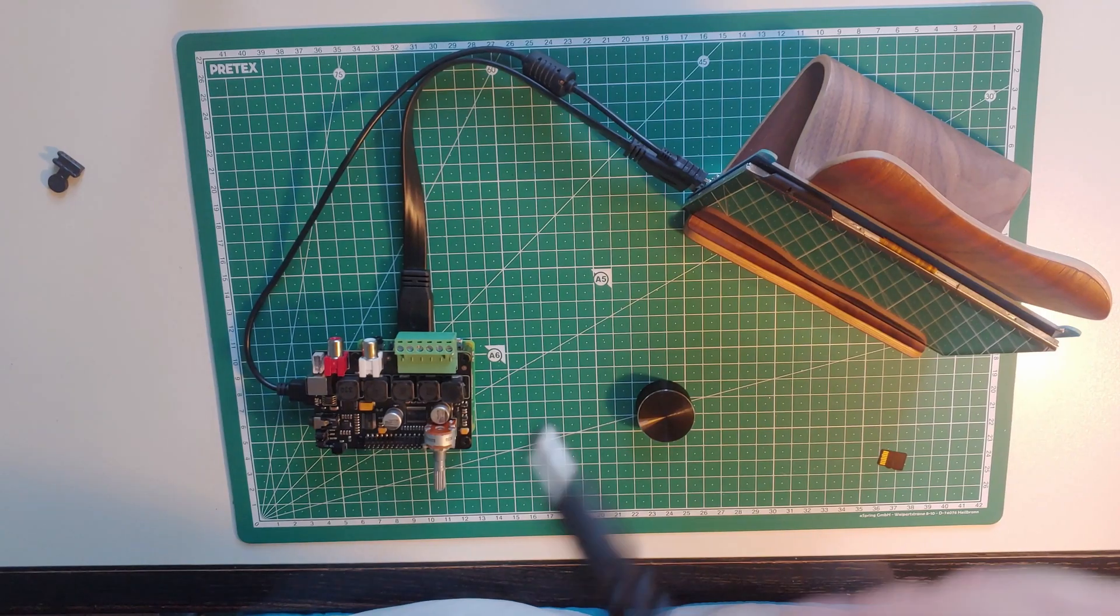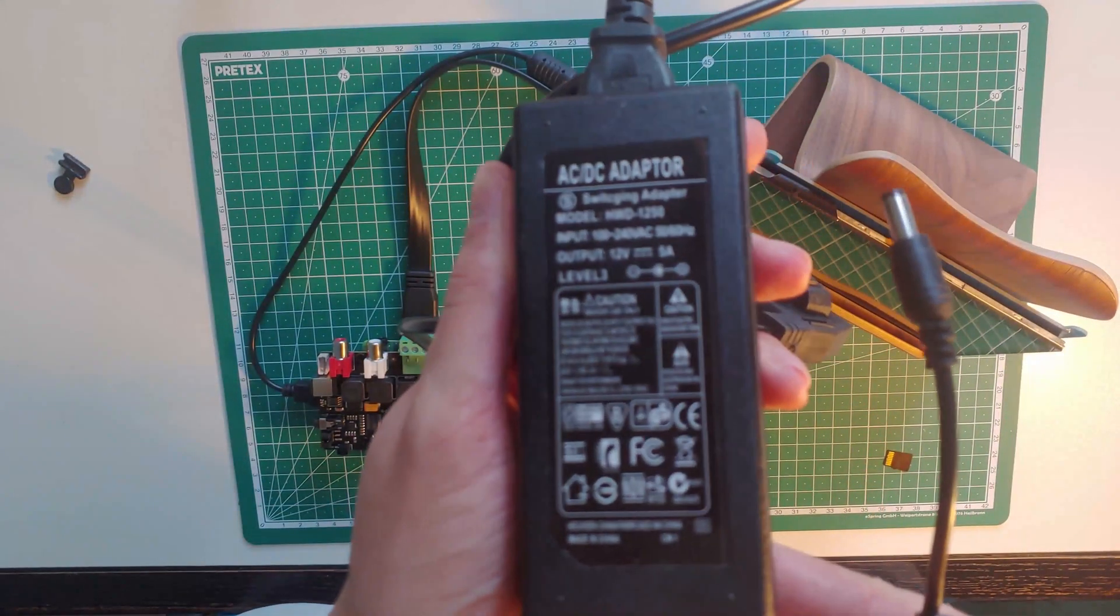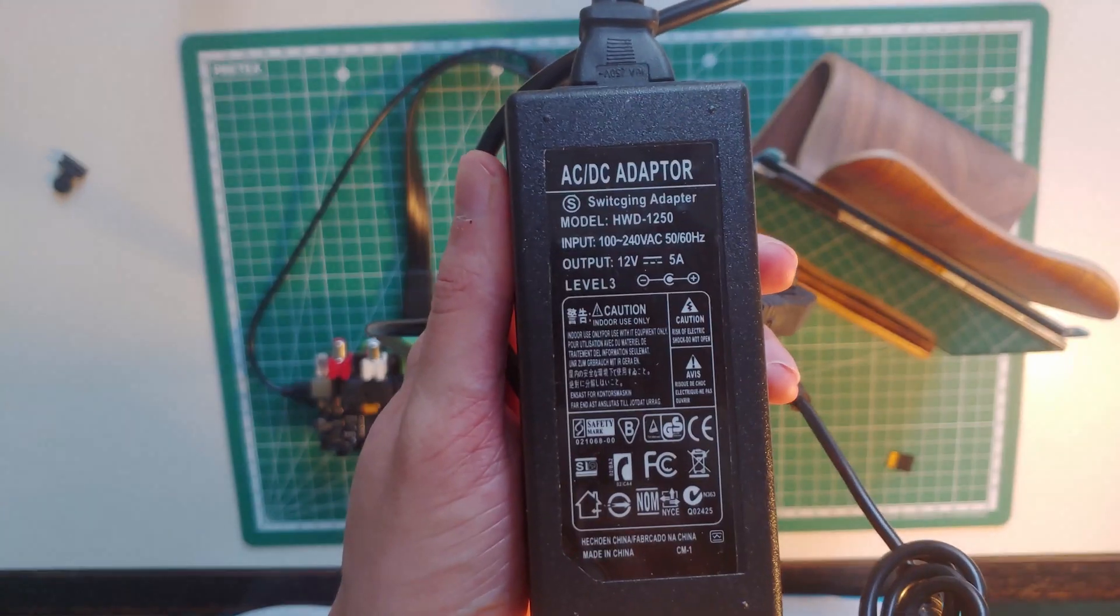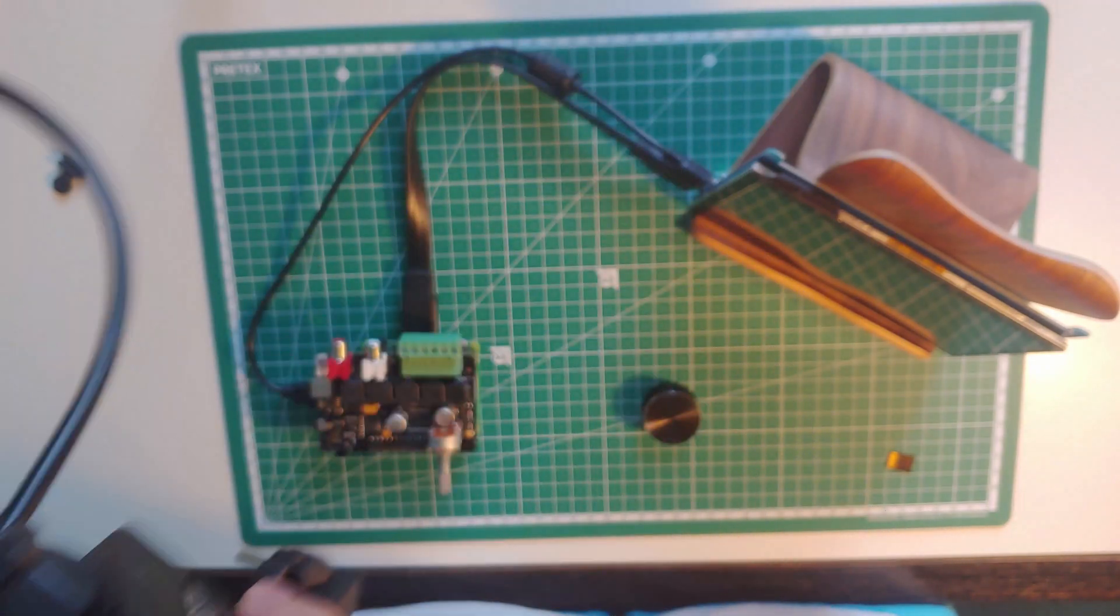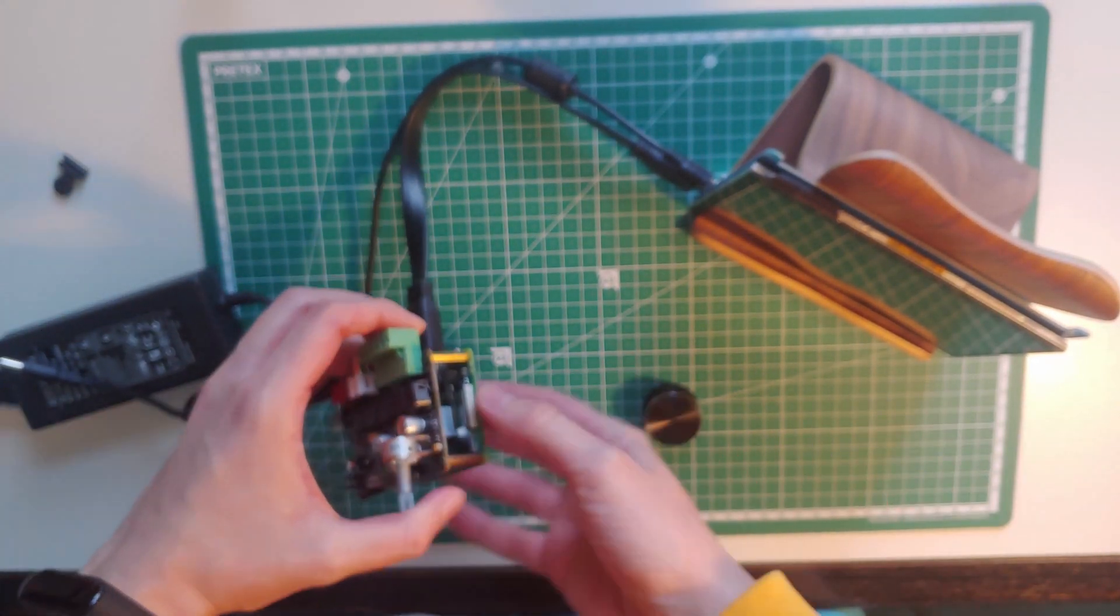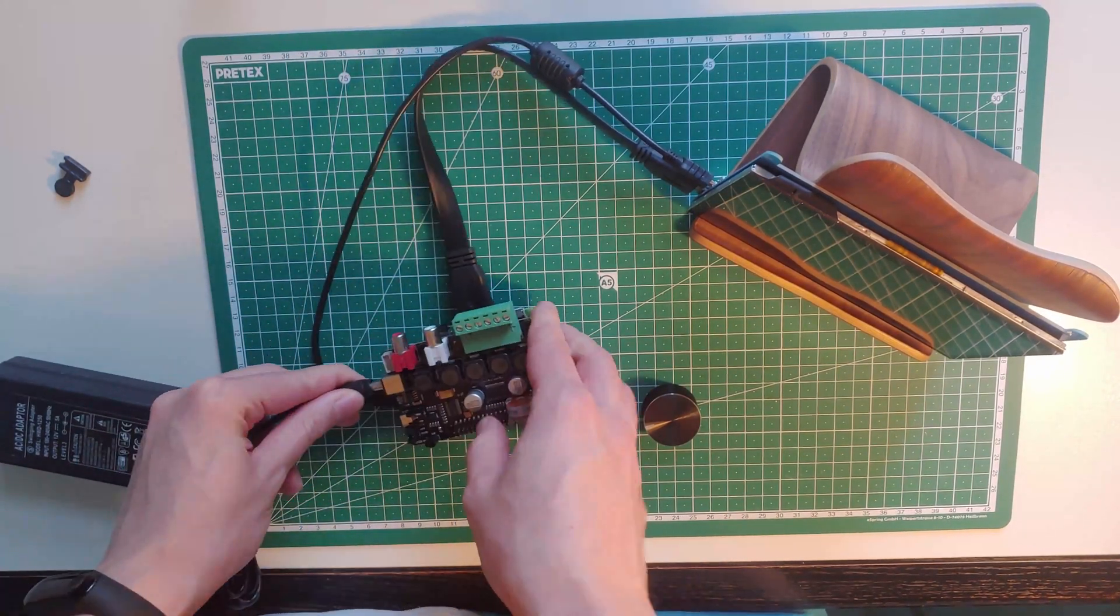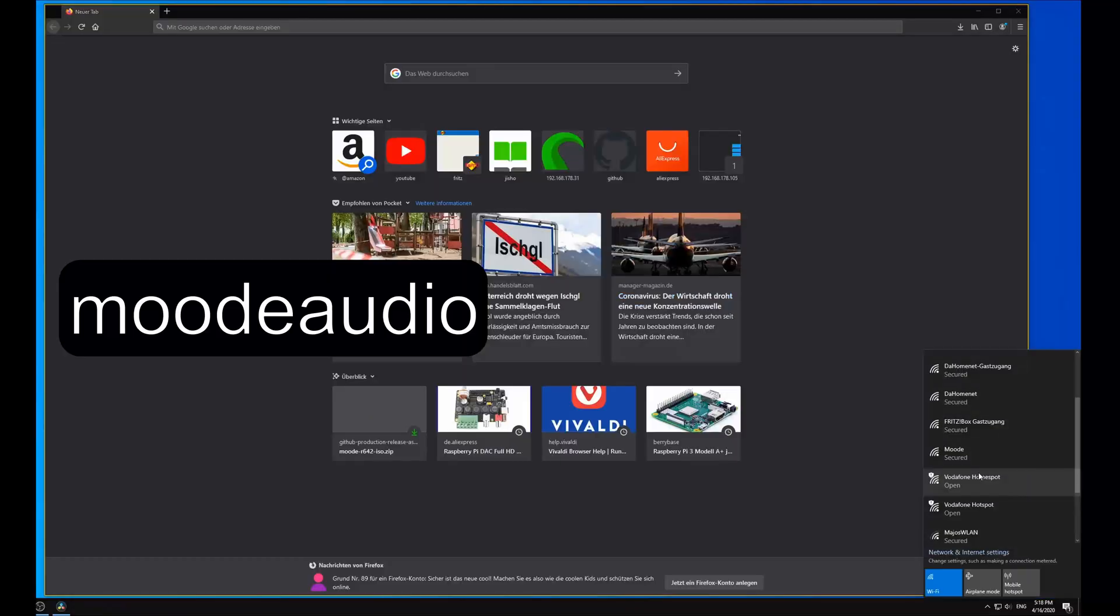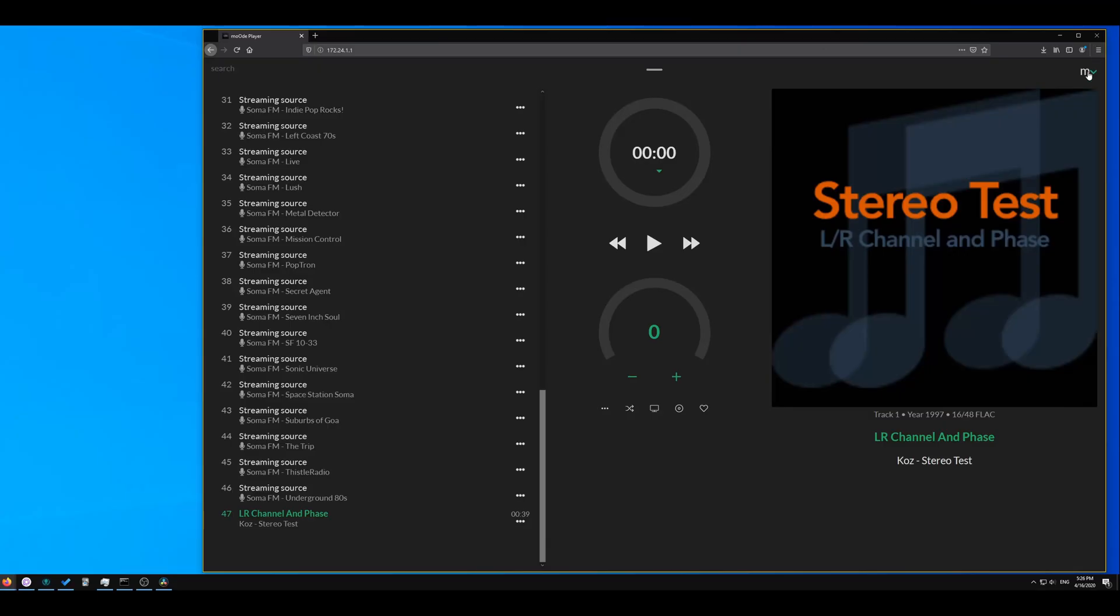Now let's power up the system. I will be using a 12 volt 5 amp power supply. You should really look at the data sheet of your DAC and choose one which matches the given values. After giving your system some time to boot up, it will open a hotspot called Moodle Audio. Just connect to it and enter this IP address and it will show you this user interface.